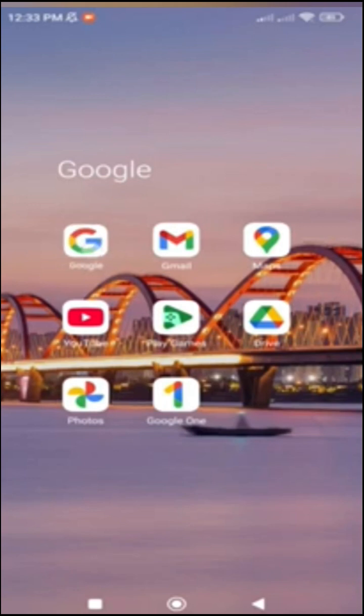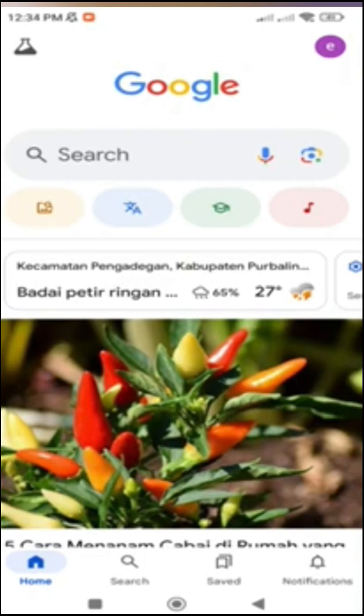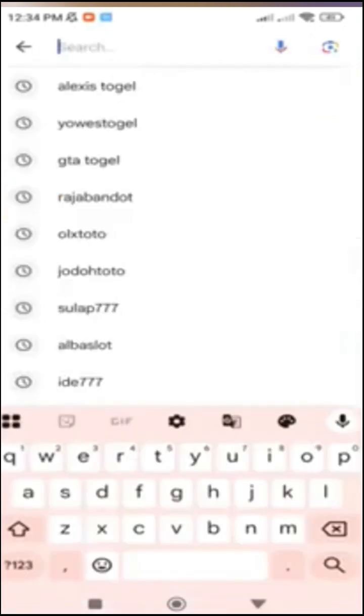First, I open the Google app. In the search box, I type g.co/recover and tap the search icon.